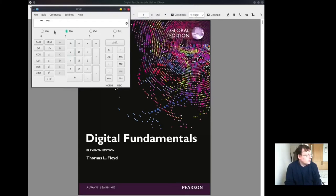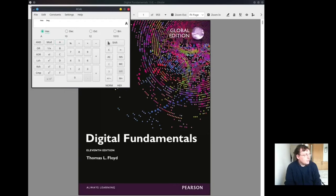We can select hex, A, and it shows decimal is 10, octal is 12, and binary is 1010.